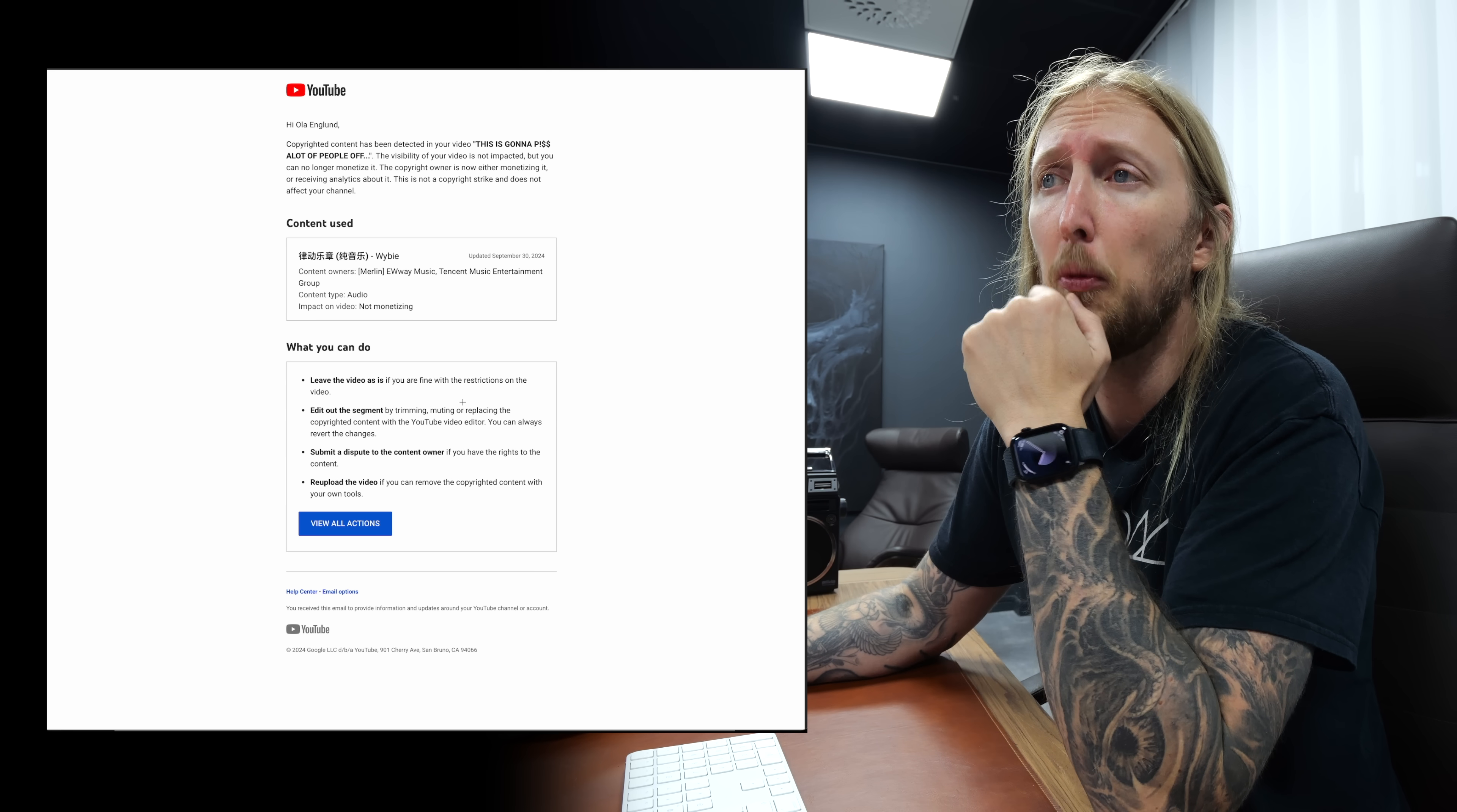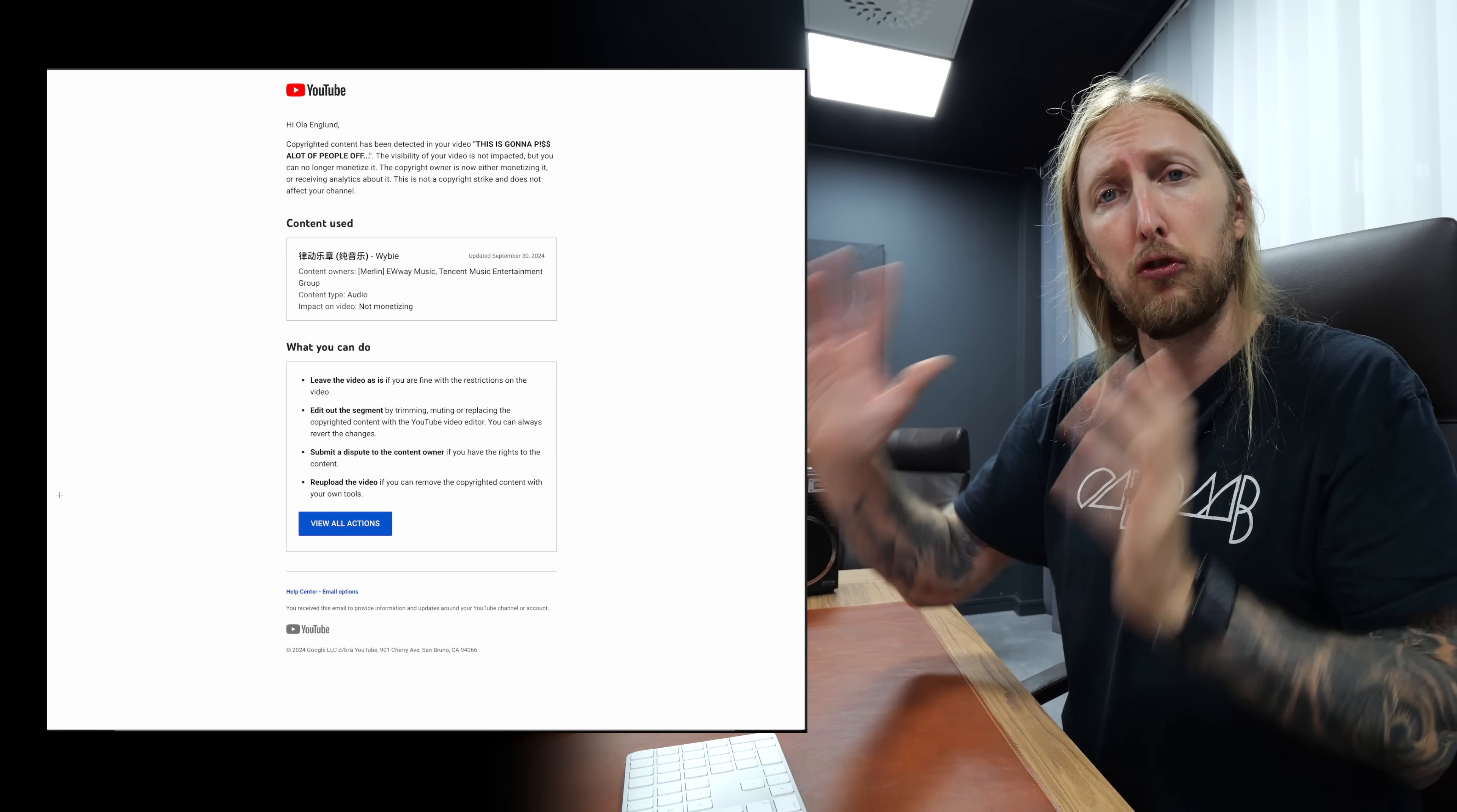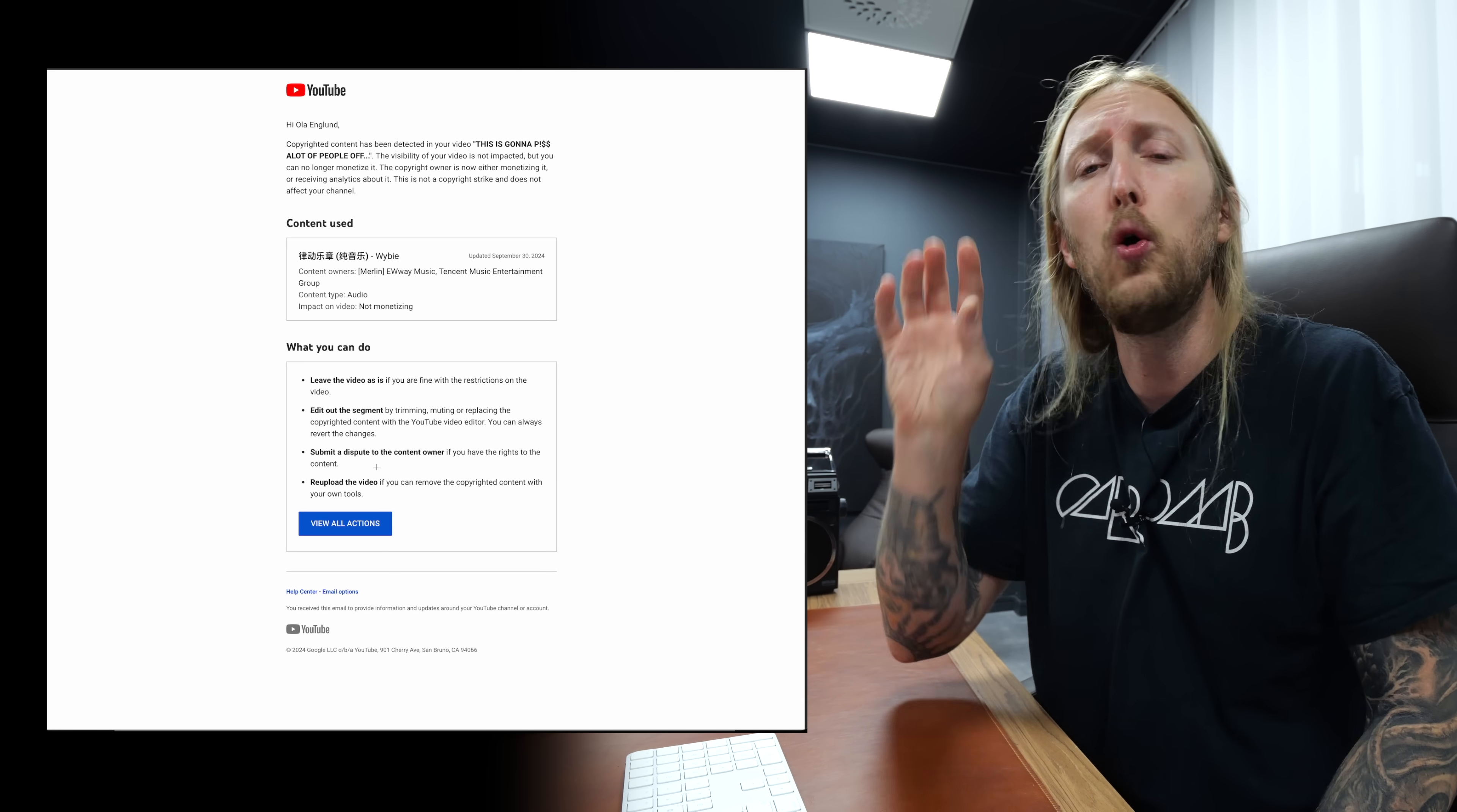The third option is to submit a dispute to the content owner if you have the rights to the content. The fourth option is to re-upload the video removing that section altogether. Obviously I filed a dispute with this claim right here saying that this is a fraudulent claim. This is not their music, this is my music. I own the rights to it.